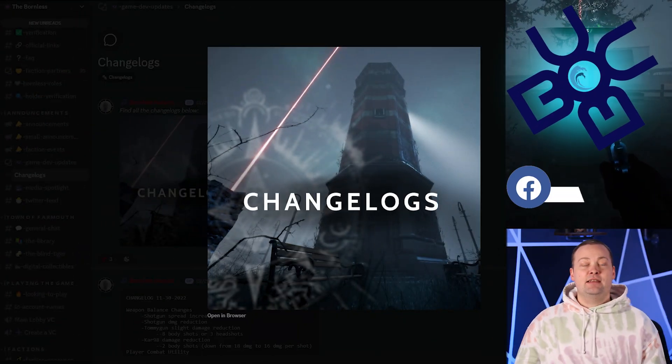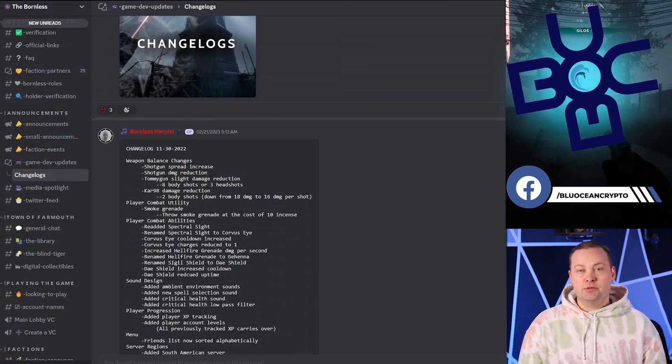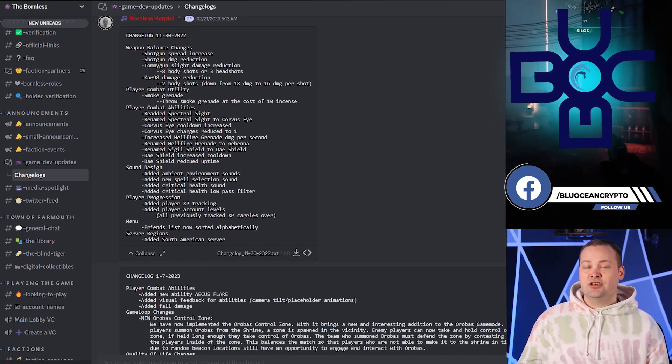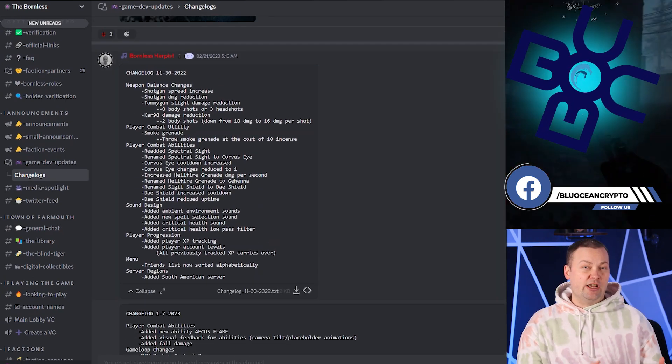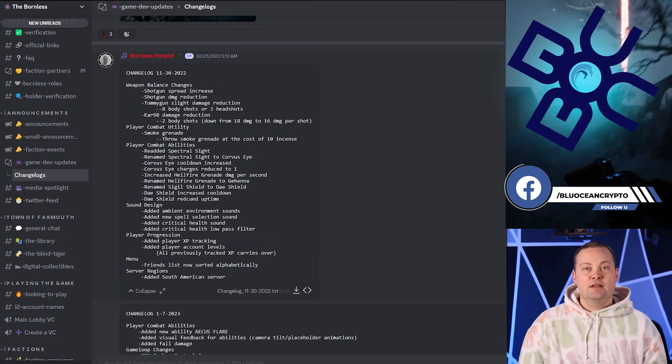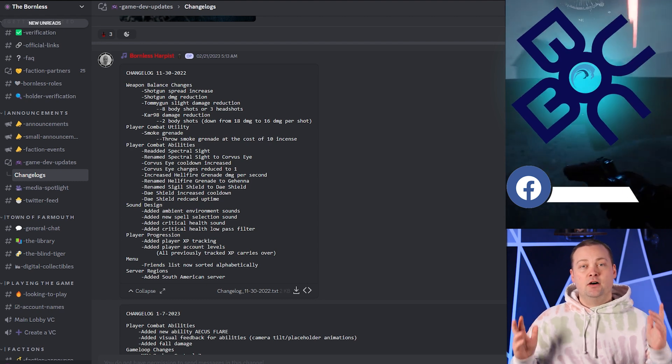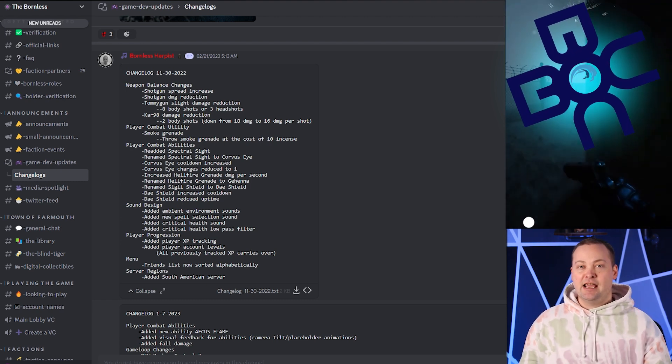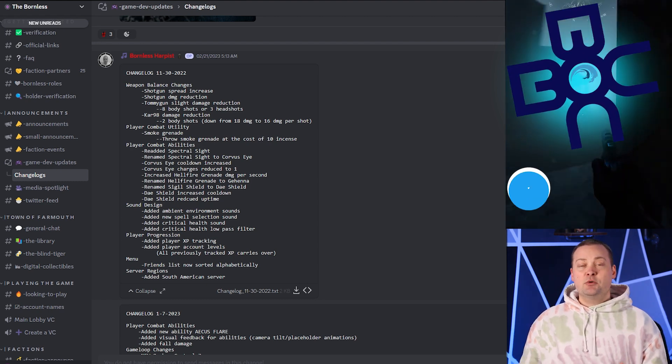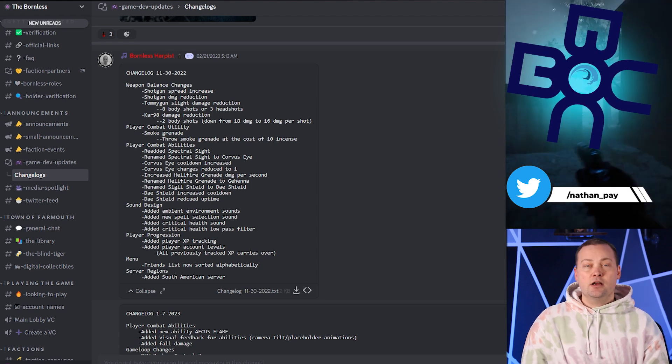One thing about this update that I really appreciate is the developers made a new section in their Discord for these changelogs. This makes it easy for us to keep track of all the updates and changes made to the game. Let me summarize the changes for you quickly.